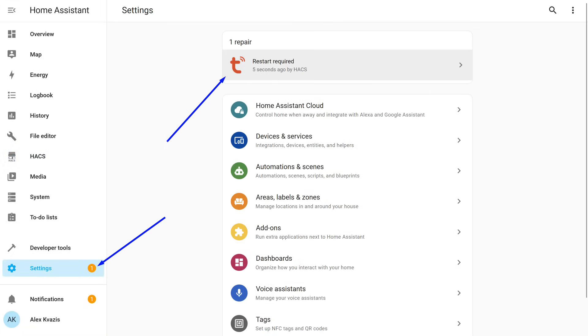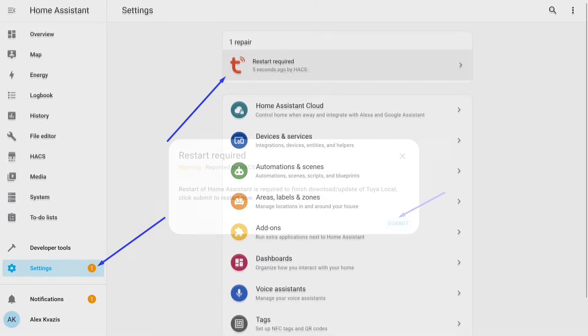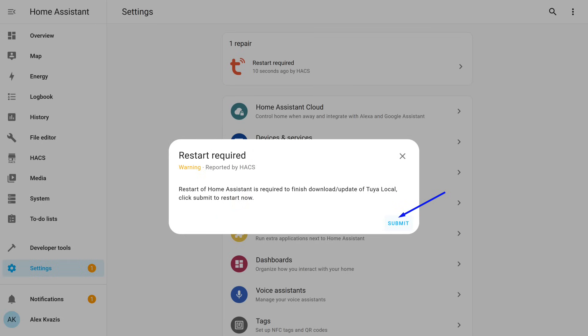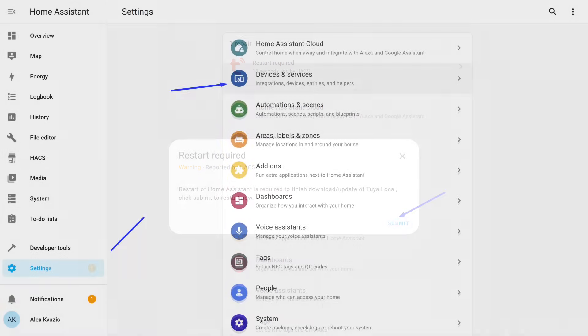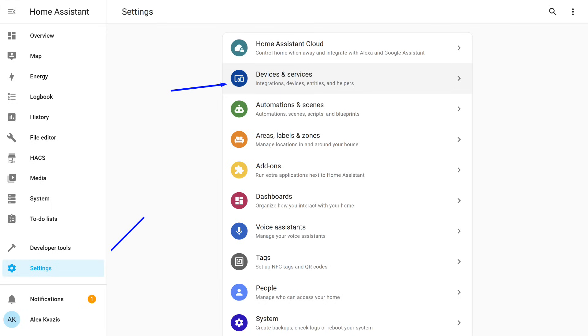After installing the integration, you will receive a notification about the need to restart. Click on it, and then click Submit. After that, Home Assistant will restart. After the restart, you can start connecting devices.